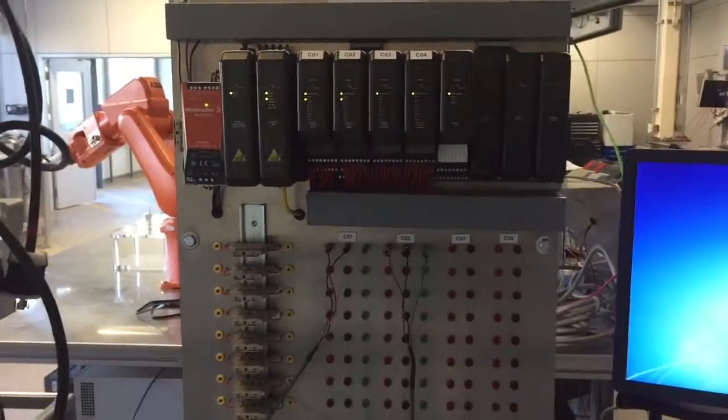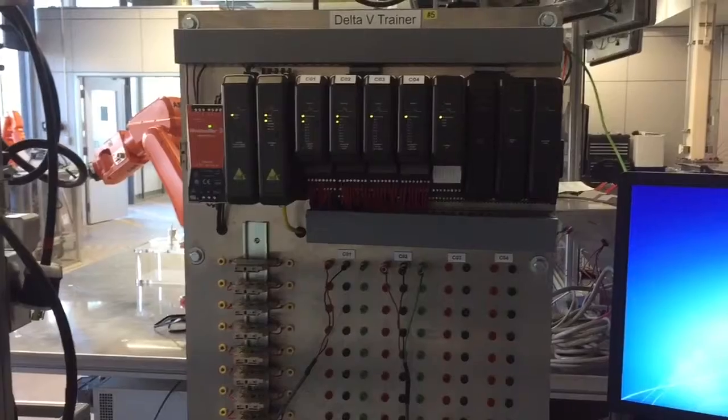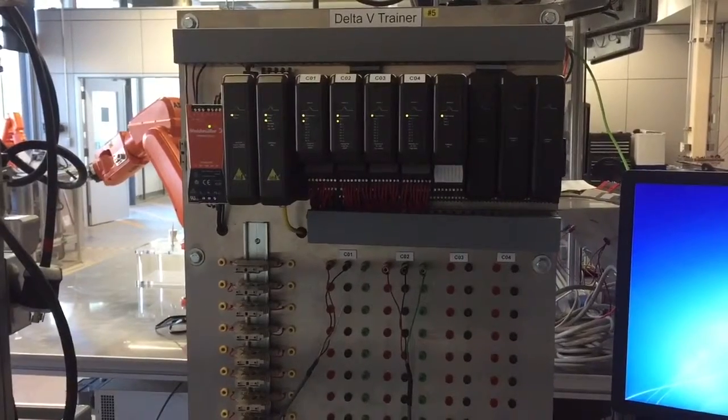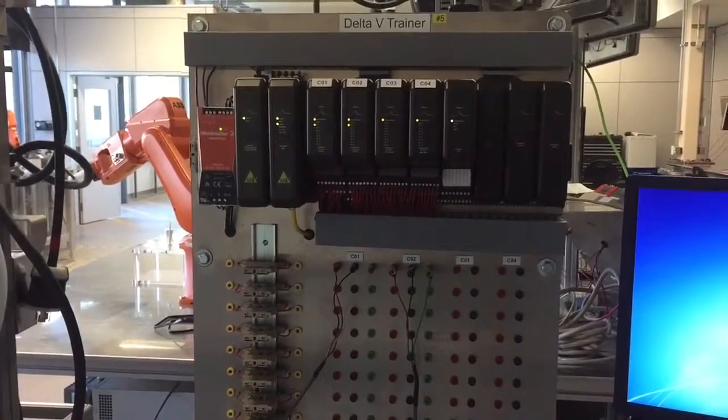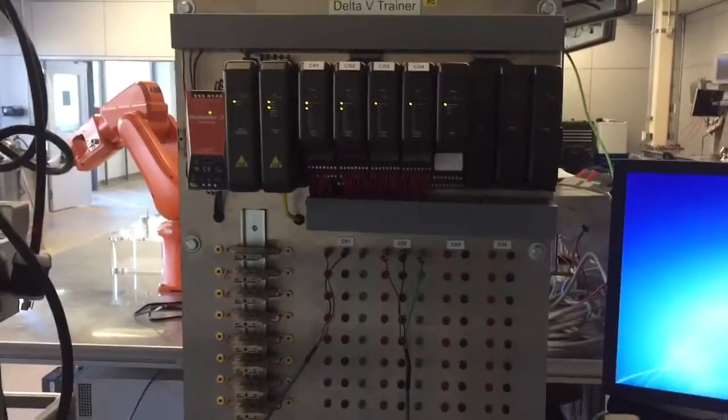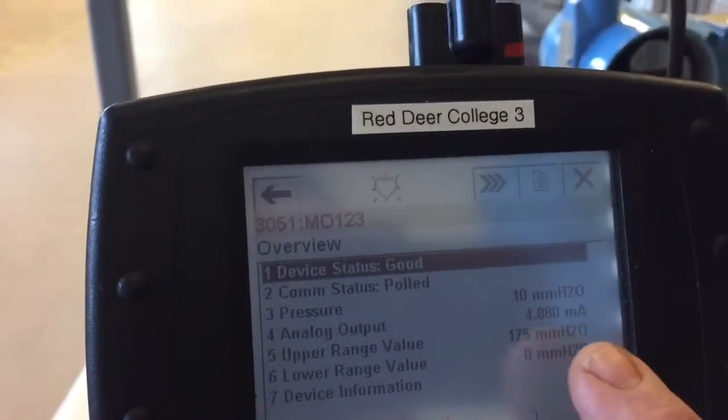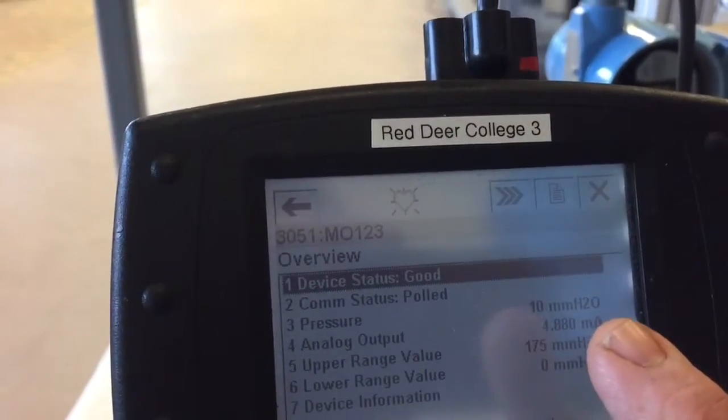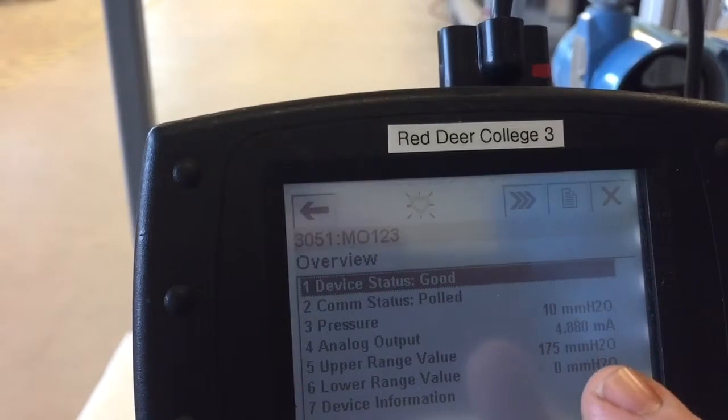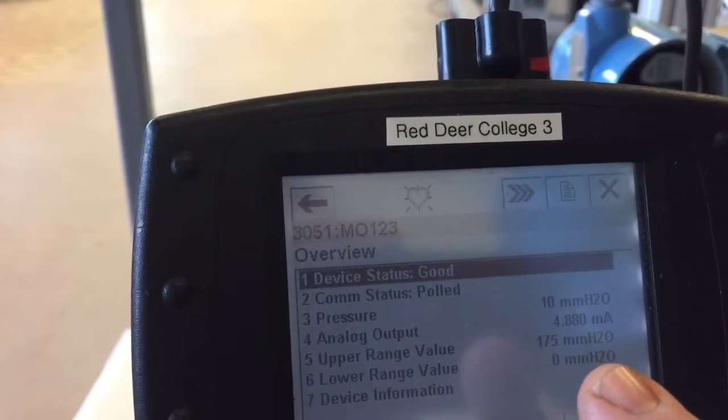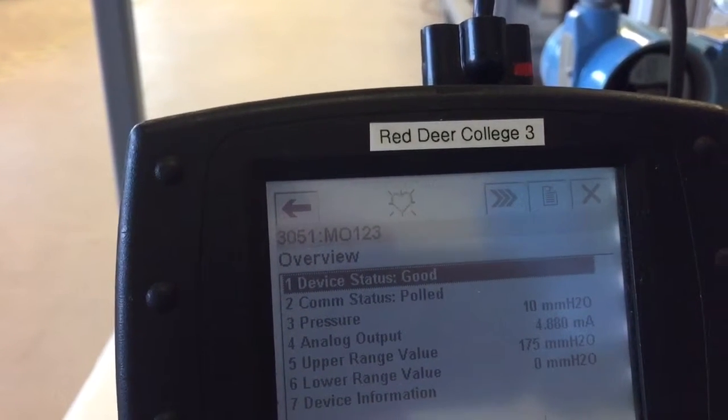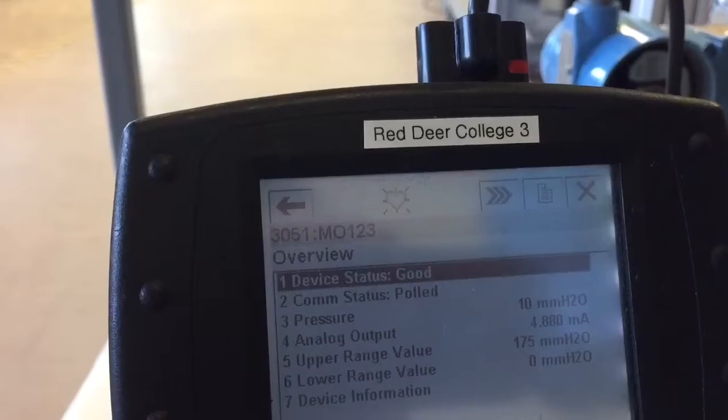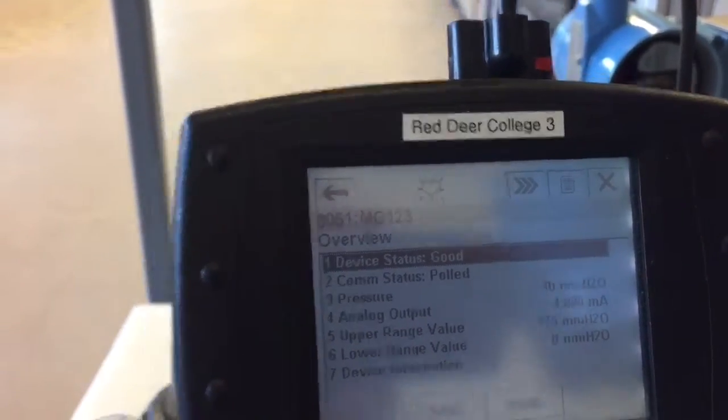So let's show the benefit of using that HART field valve parameter. If you take note again, we're reading in our units here are in millimeters H2O. Our lower range value is zero and our upper range value is 175 millimeters H2O.